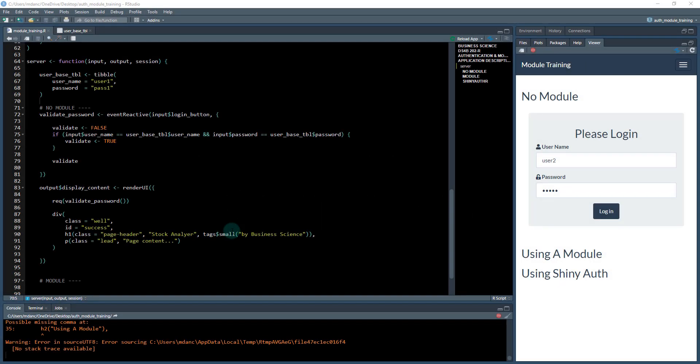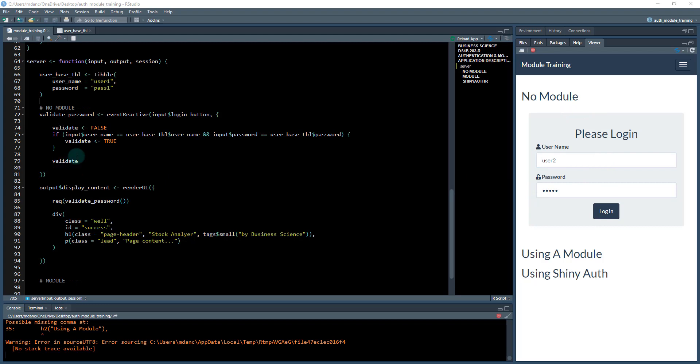Now that we get the basic idea around a login—and granted, this is just a very basic login—there's a lot more complexity. We'll get to some of that with the shiny auth module.